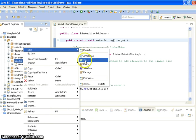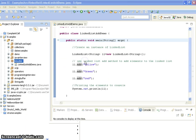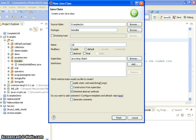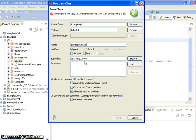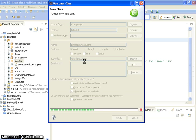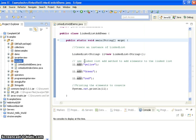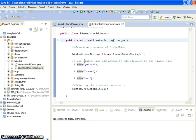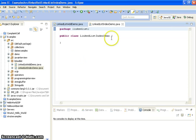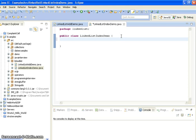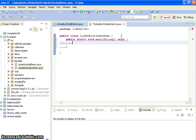I am creating a new class and naming it as LinkListIndexDemo, and here I am creating a main method.